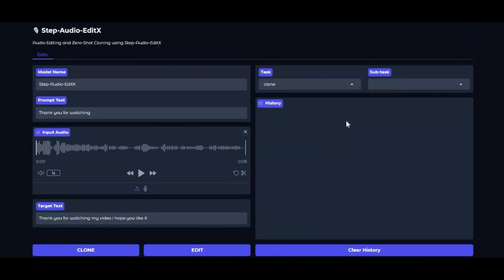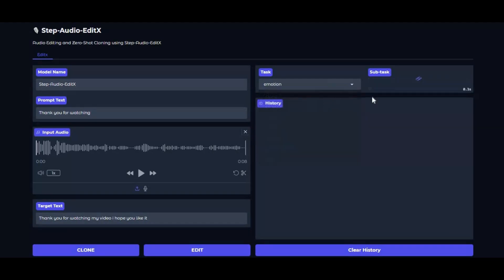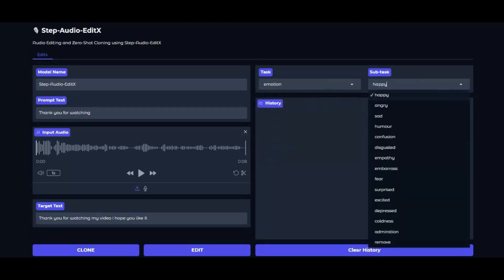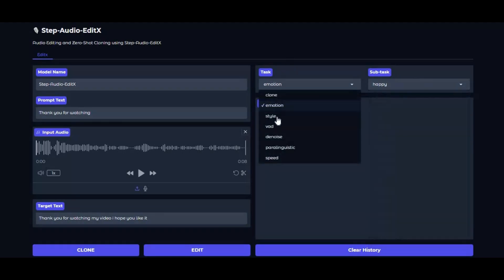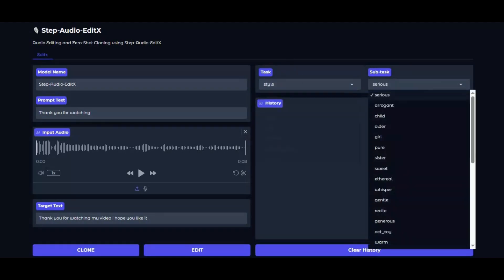You can edit spoken words inside a clip, rewrite lines without re-recording anything, infuse emotions, switch styles, control pacing, and shape the audio the way you want.